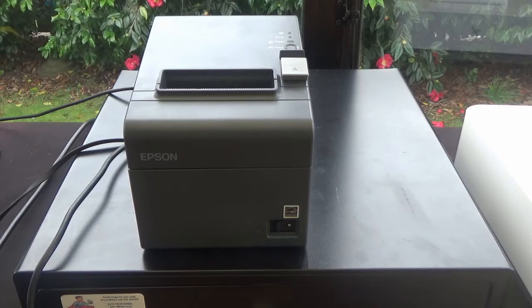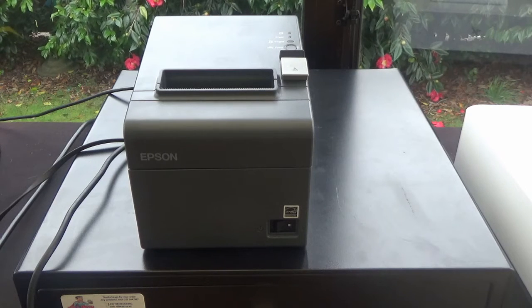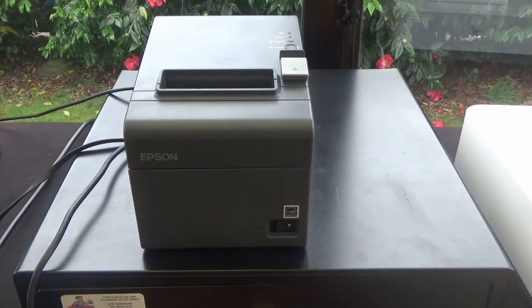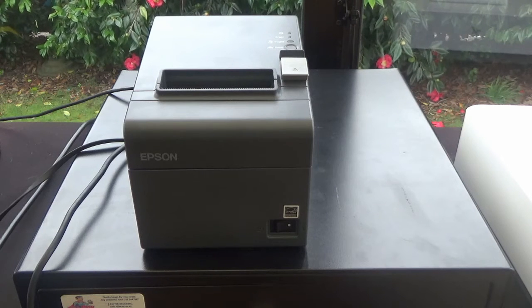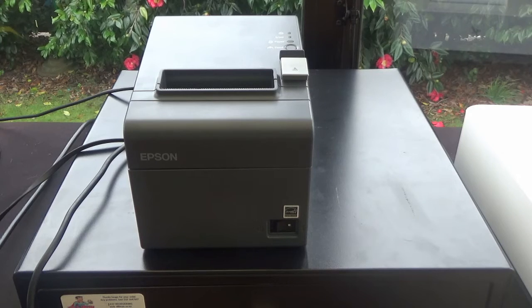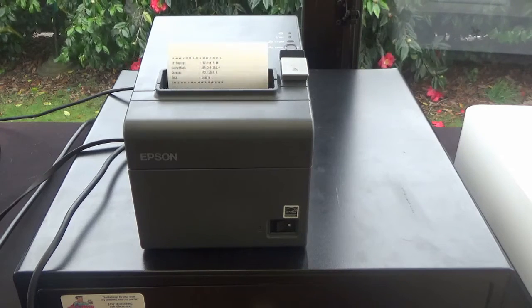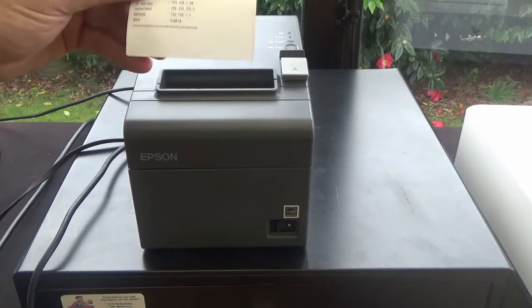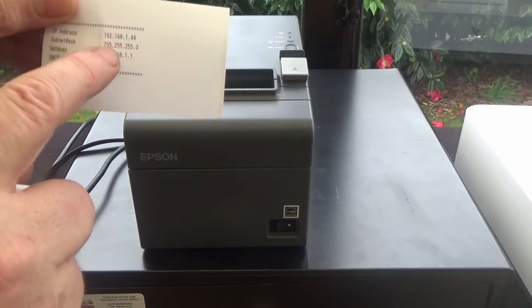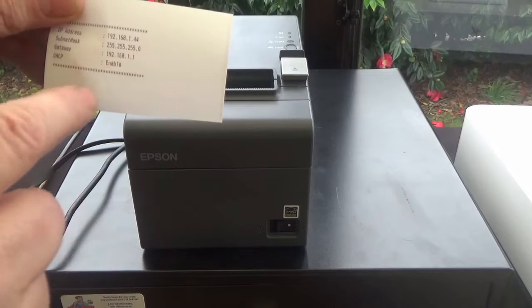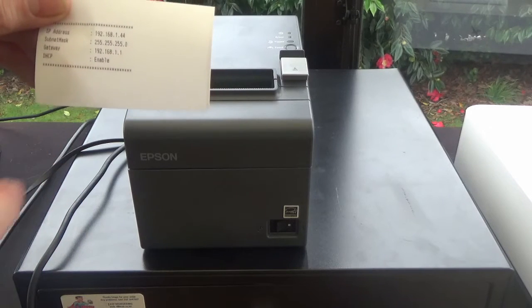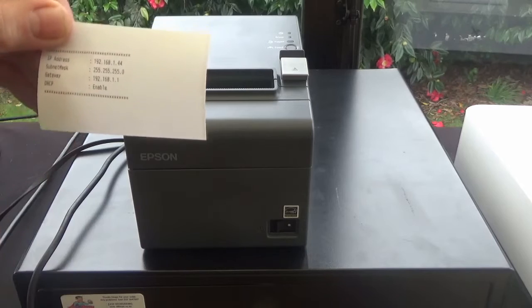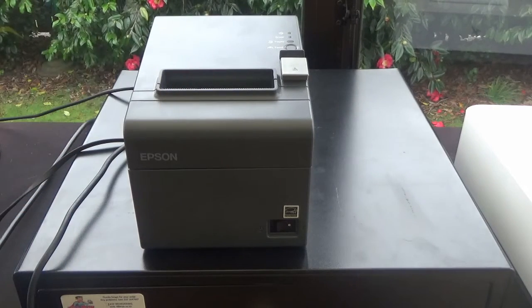And it'll print a little self-test there to make sure that everything's working like it should be. Now give it a little bit of time and then it'll connect to the network. What you're looking for is the IP address on the top there. You want that to be a number. If it's zeros, then it hasn't got a connection through to the modem. But if you've got numbers in there at the top line for the IP address, that's a good sign. That means you're connected.